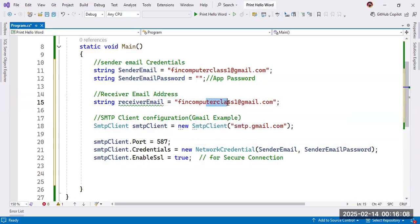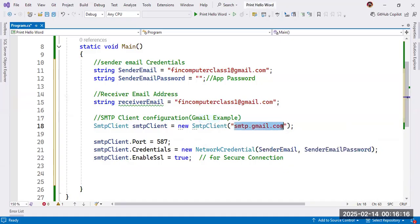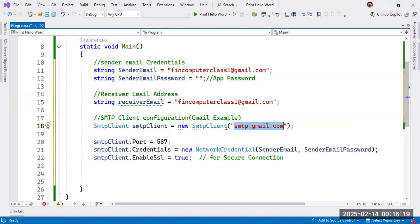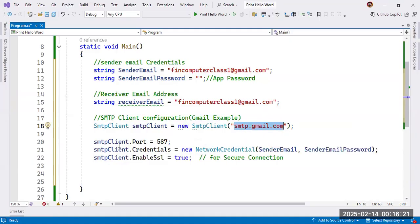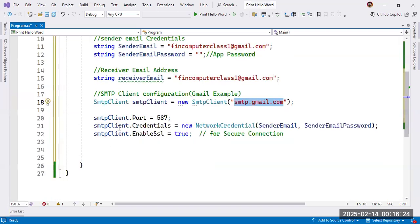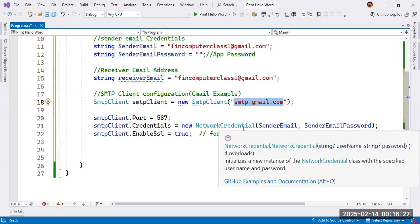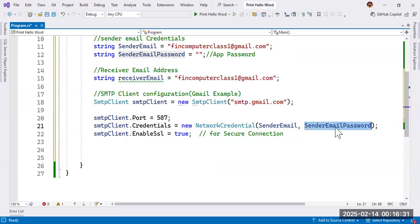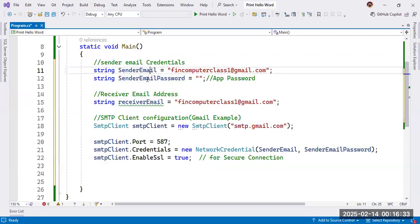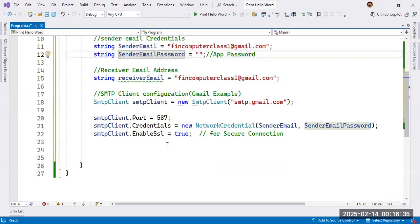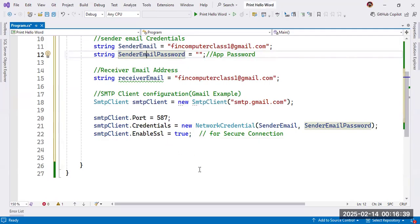If your email ID is Gmail, then we will use 557. And here, we will use SMTP.gmail.com for Google account. Second one is credentials. So SMTP.credential equal to new network credential. And here, sender email and sender email password, we will pass here. And for secure connection, we will use enable SSL equal to true.